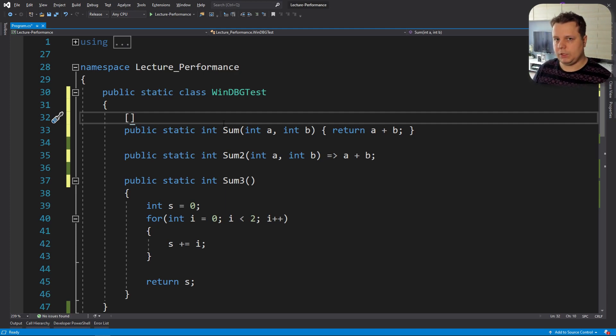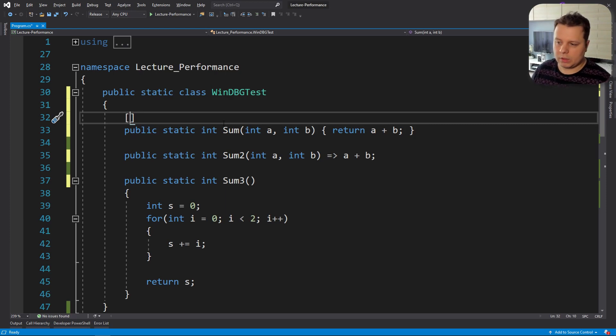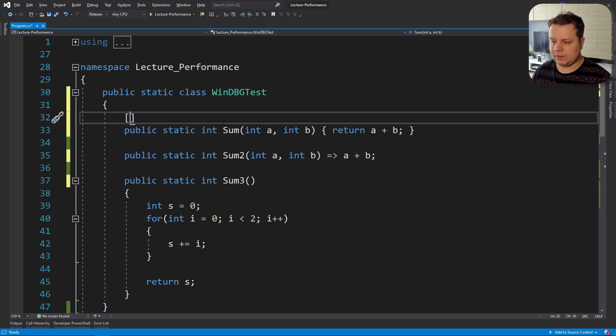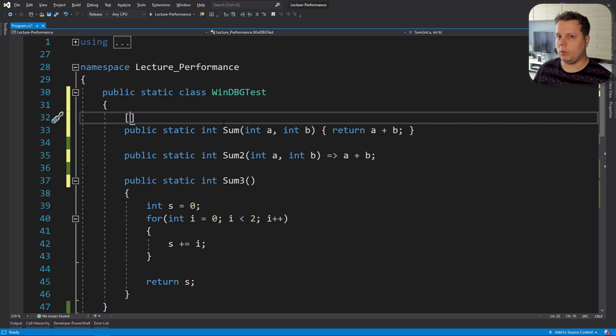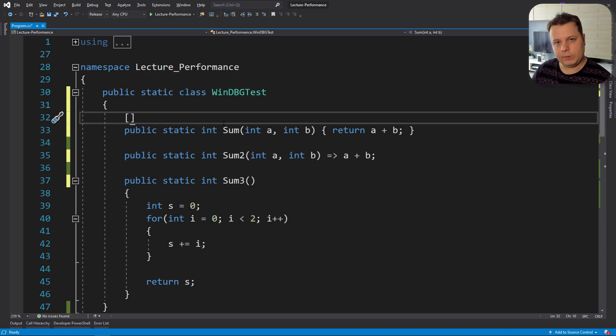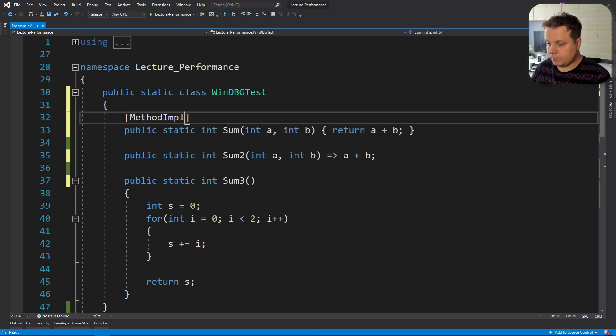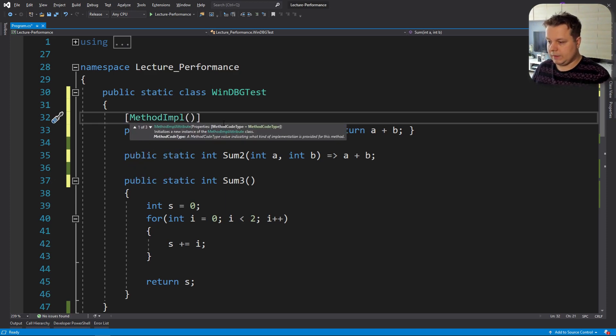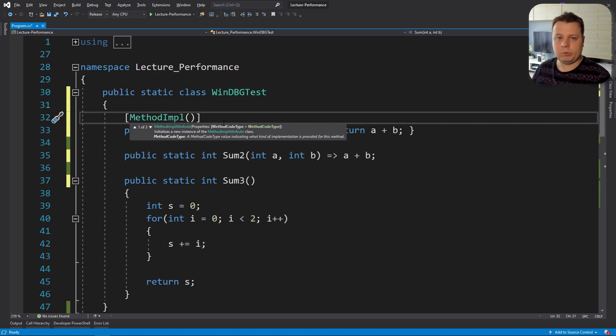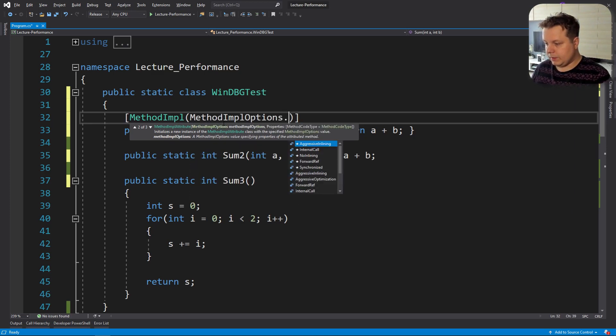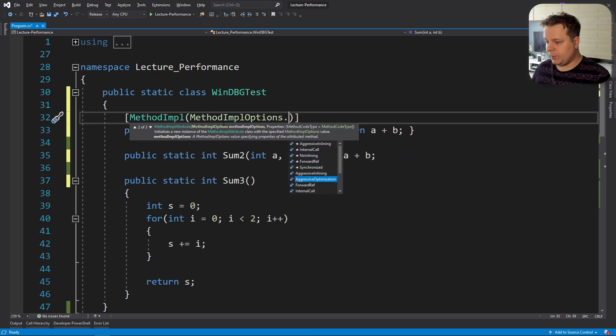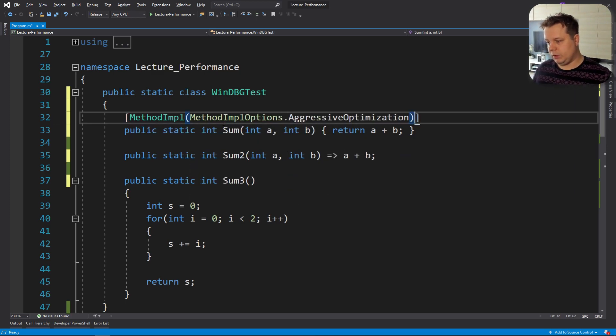Since we know how quick jitted code looks like, what we can do is force tier 1 optimized compilation out of the box. That's not really recommended in all places because sometimes certain optimizations are applied when we go from tier 0 to tier 1. If we're already going to start in tier 1 that's going to be a problem. But let's force the compilation anyways because we want to check how the assembly code looks like now.